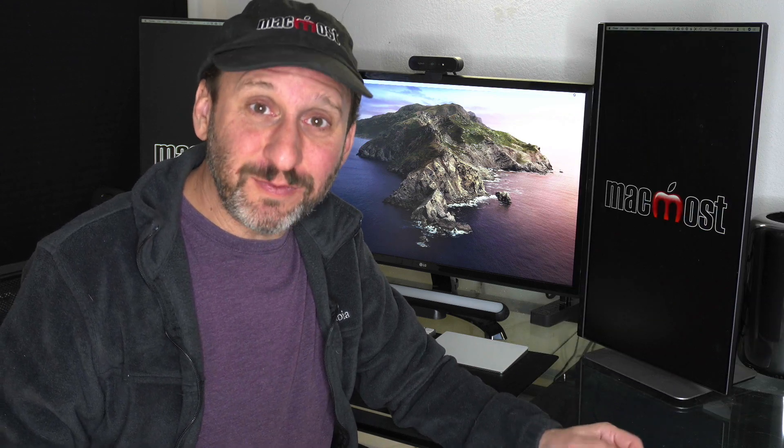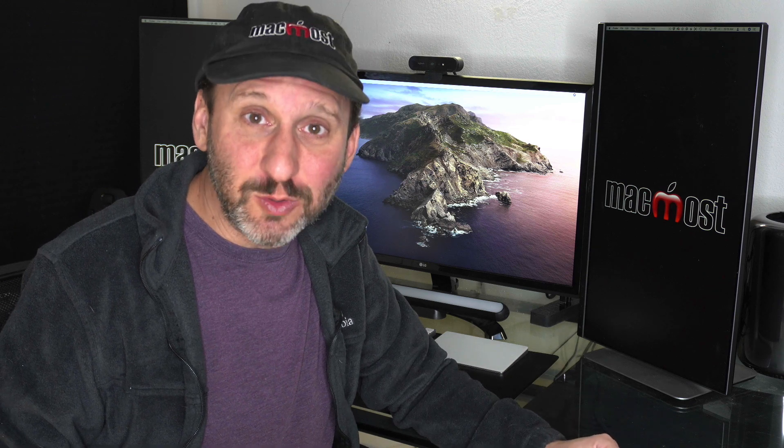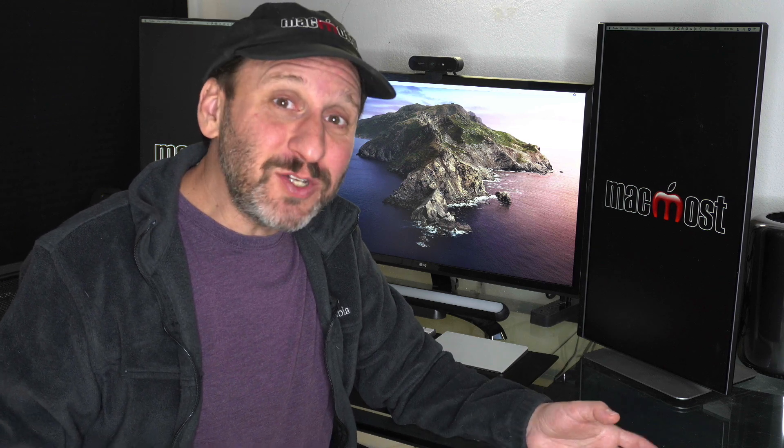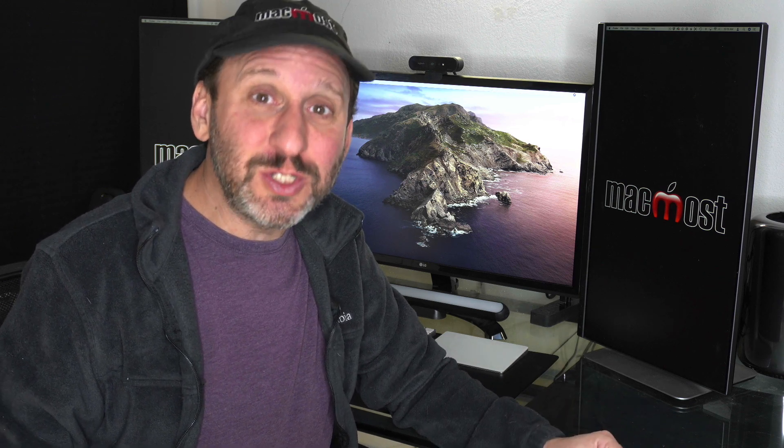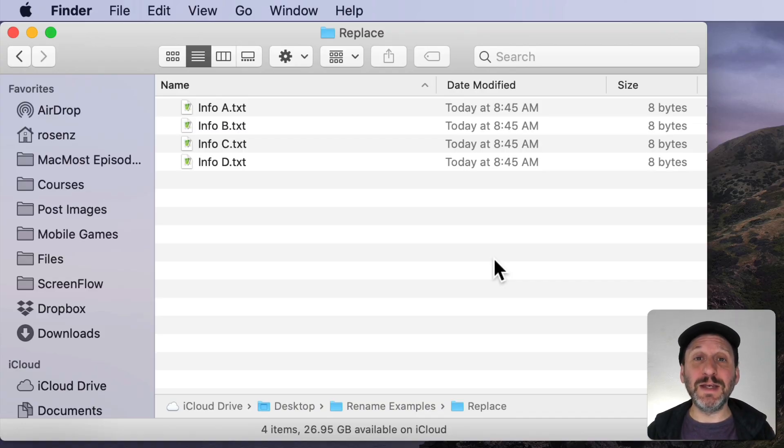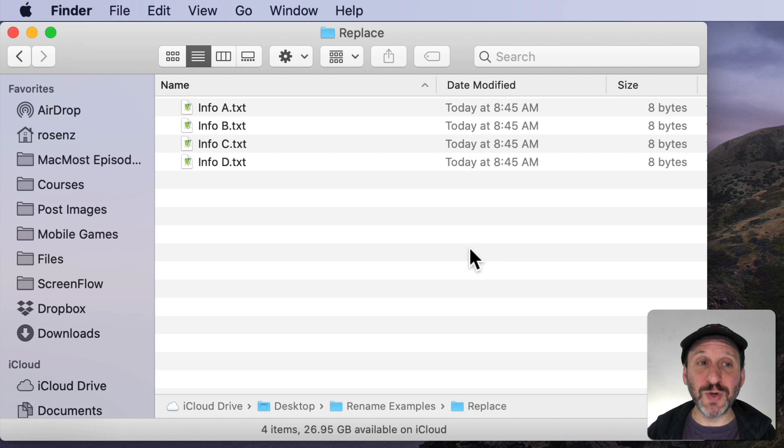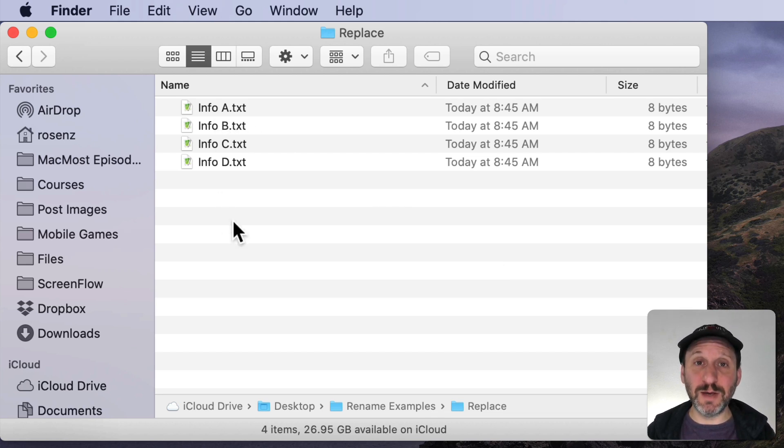So if you need to rename a group of files in the Finder you can do that using the Batch Rename tool. The functionality has been around for years but a lot of people still don't know it's there. So let's look at the simplest example where I'm just going to change something in the name of a file. So I have a bunch of files here with the word Info in them. Let's change that to Document.